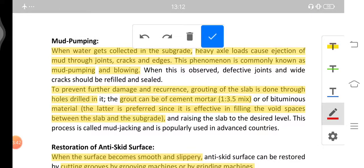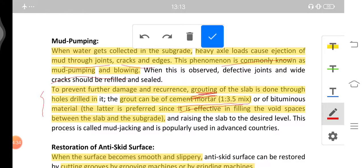Mud pumping occurs when mud collects in the subgrade and heavy axle loads cause ejection of mud through joints and cracks. This phenomenon is known as mud pumping or blowing. To prevent further damage and recurrence, grouting of the slab is done through holes drilled in it. The grout can be of cement mortar in a 1:3:5 mix or of bituminous materials. Bituminous material is preferred as it is effective in filling the void spaces between the slab and the subgrade.